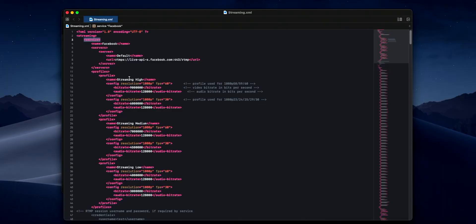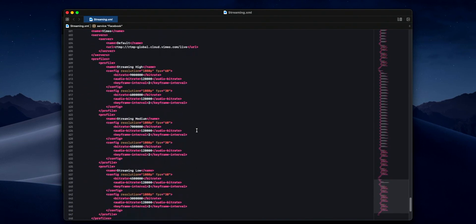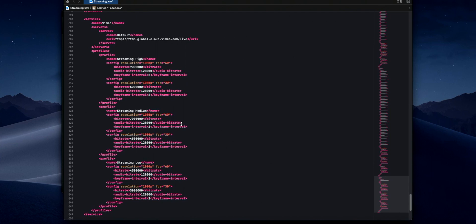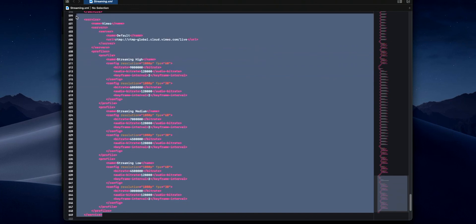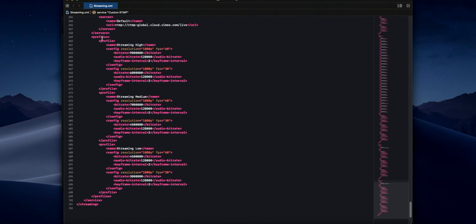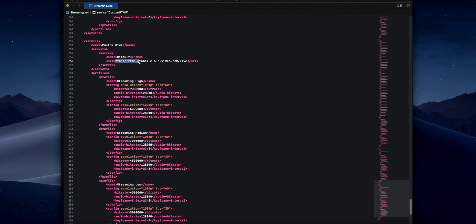What we want to do is create a new service. I'm going to jump down and grab the Vimeo service at the bottom — it's pretty simple and doesn't contain too much complexity. This is exactly the same whether you're on Mac or Windows. I'm going to select everything inside those two tags, copy it, and paste it again after the existing entry. Now I'm going to use this copied Vimeo service as a template — I'll name it 'Custom RTMP' and leave the server name as default. We only want one server in there, and for profiles I'll leave streaming high, streaming medium, and streaming low, which are the possible bitrates going out.